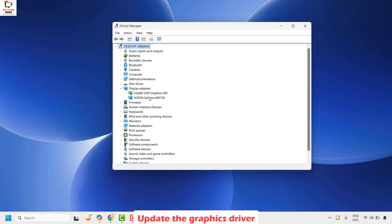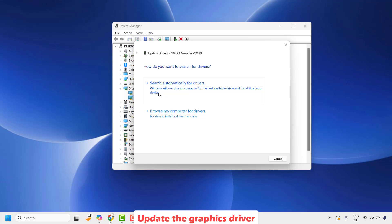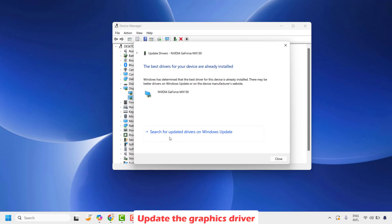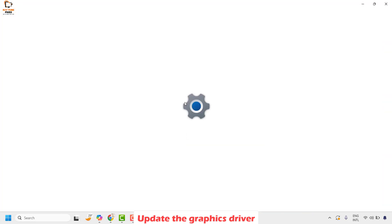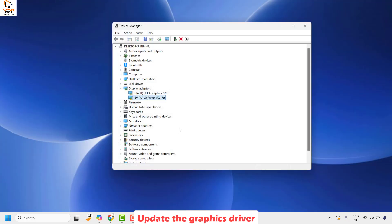You will want to update the graphic drivers for both the default adapter and the external graphics card. Right-click on the respective graphics card and click on Update Driver. Select 'Search automatically for drivers,' then choose 'Search for updated drivers on Windows Update.' This will check for and install graphics driver updates through Windows Update. Follow the same steps for the default graphics driver as well.